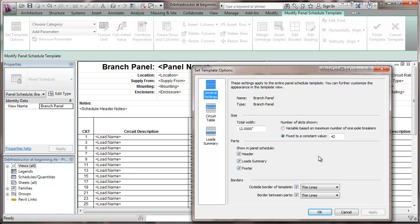Showing in the panel schedule, there's a header, a load summary at the end, and a footer. You can see the header notes right here. Same thing occurs at the footer. And a load summary, typically we want to stick with all of those.